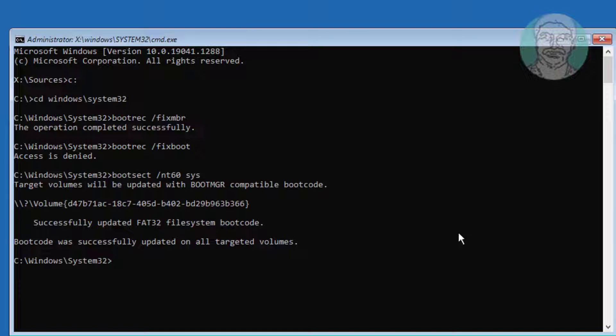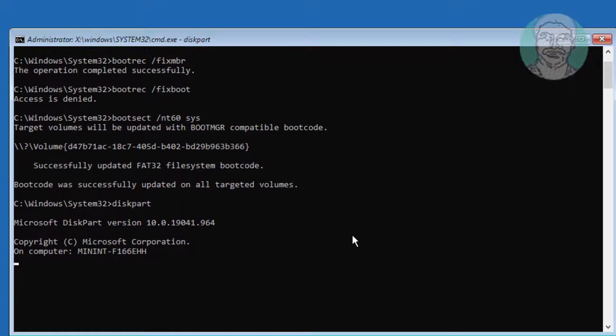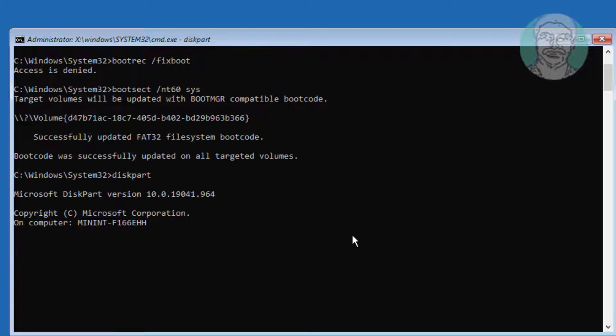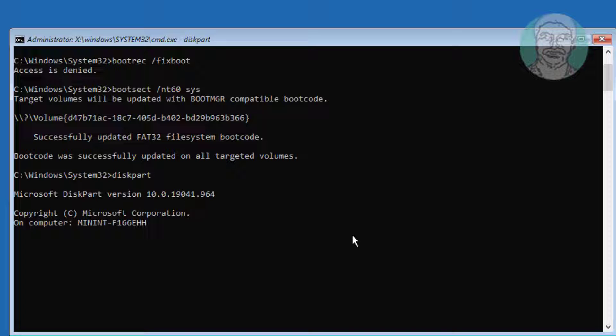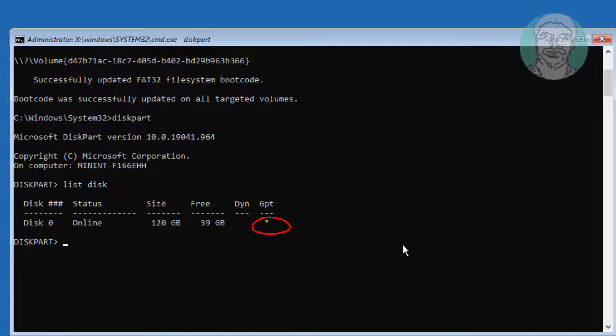Type diskpart. Type list space disk. Star indicates the partition is GPT or UEFI.